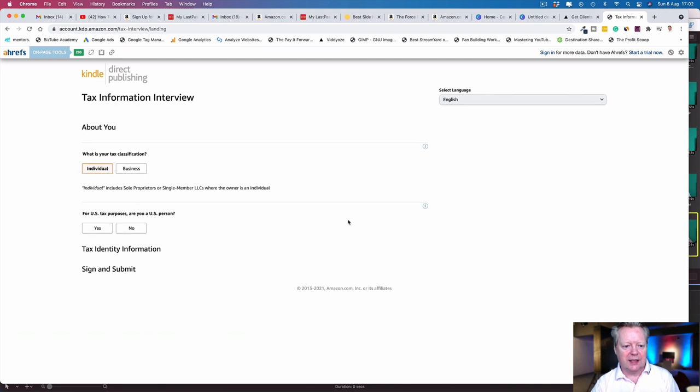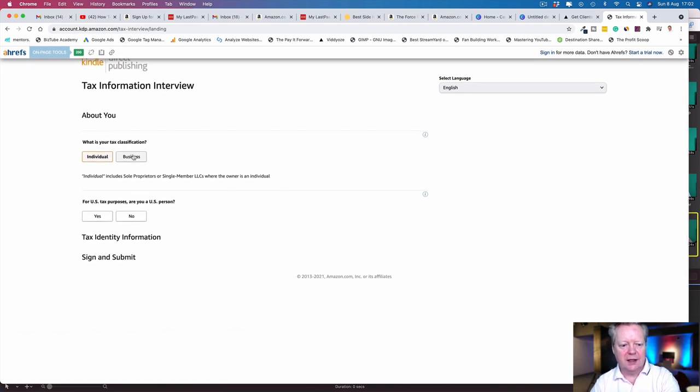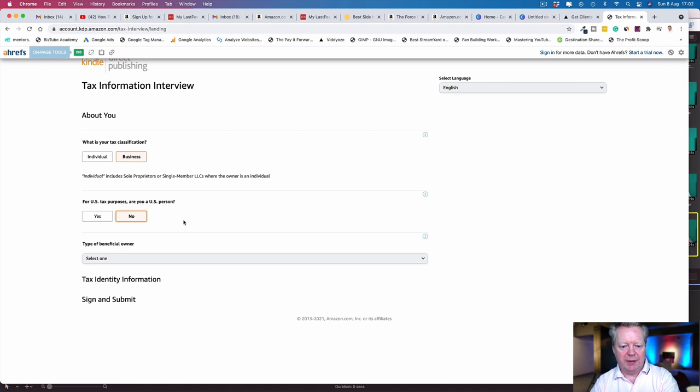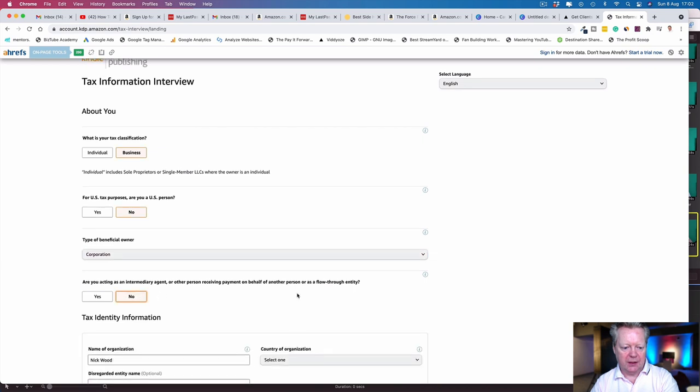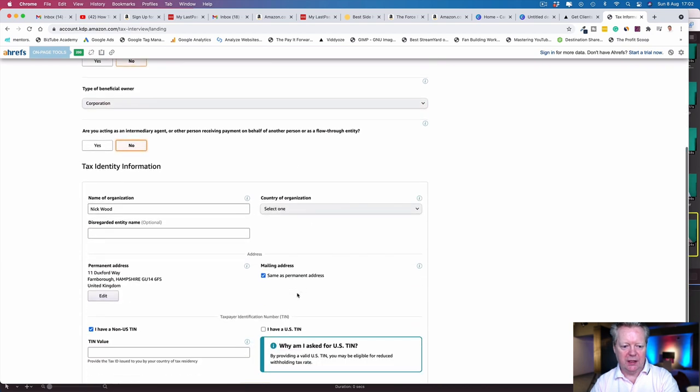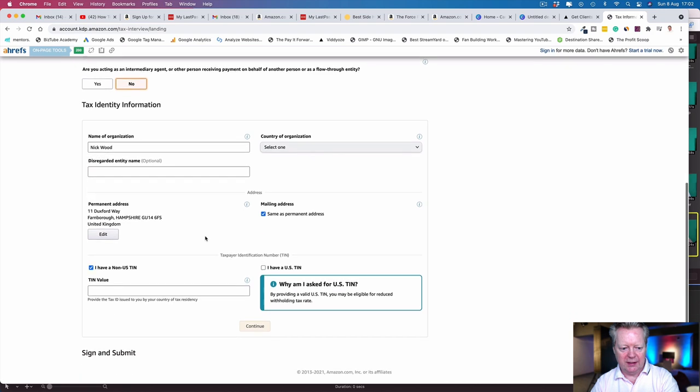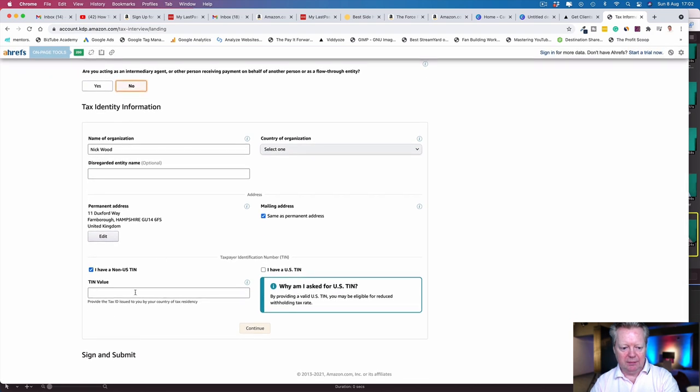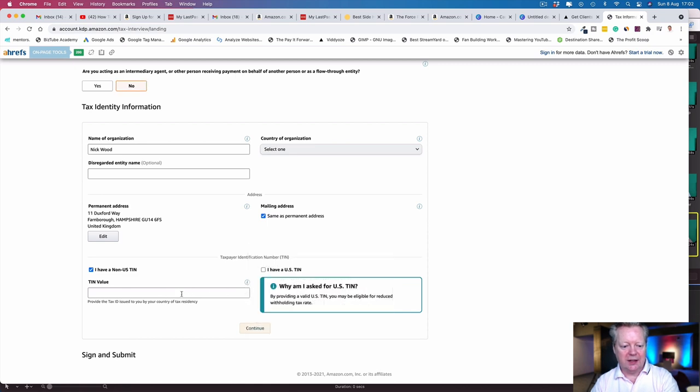It's going to take you to the tax information interview. What is your tax classification? Are you an individual or a business? I would say I'm a business. For US tax purposes, are you a US person? No. Type of beneficial owner operation: Are you acting as an intermediary agent? No.